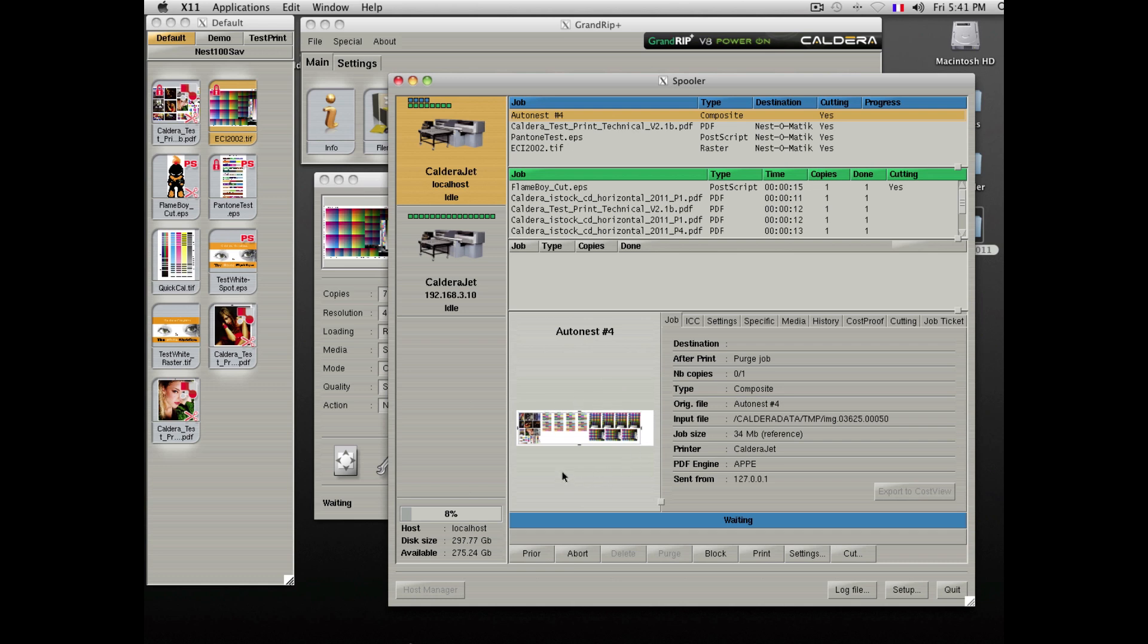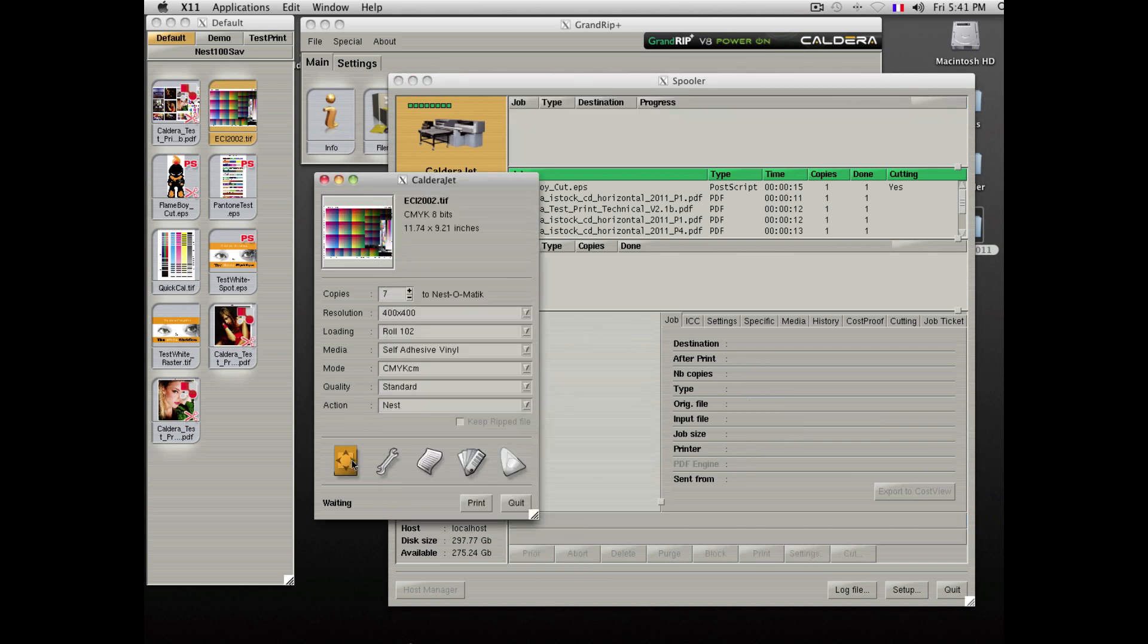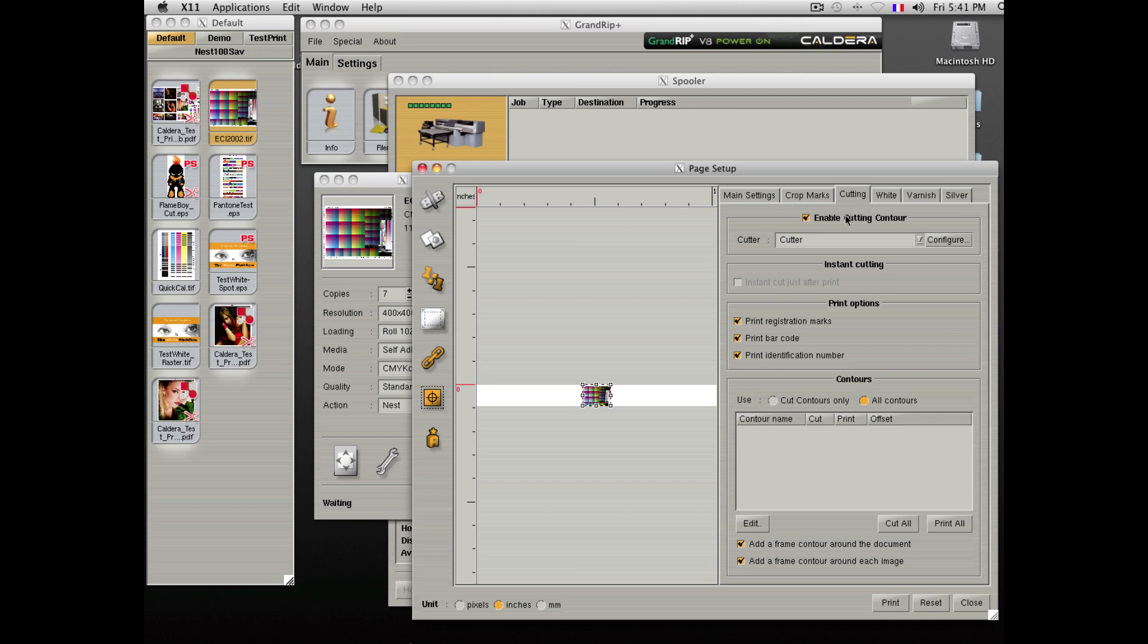Since cutting was enabled, all the files will be nested together, and the software will create a cut shape around all of the files together. If you do not want to have cutting enabled, you just need to remove the cutting from the main application window.